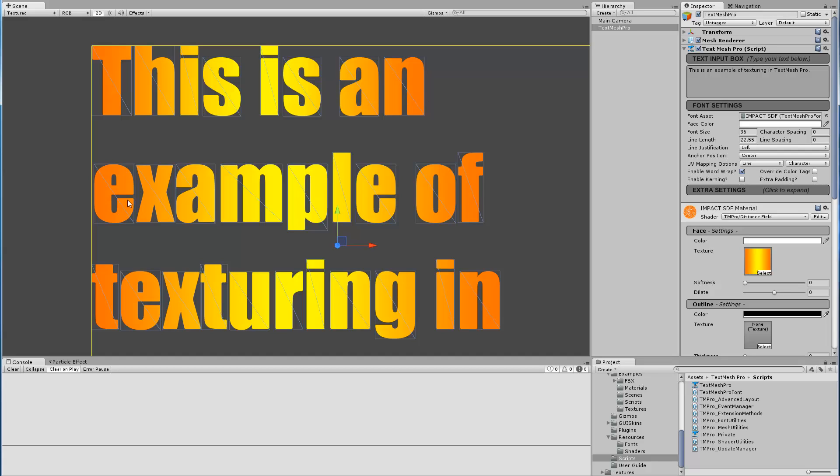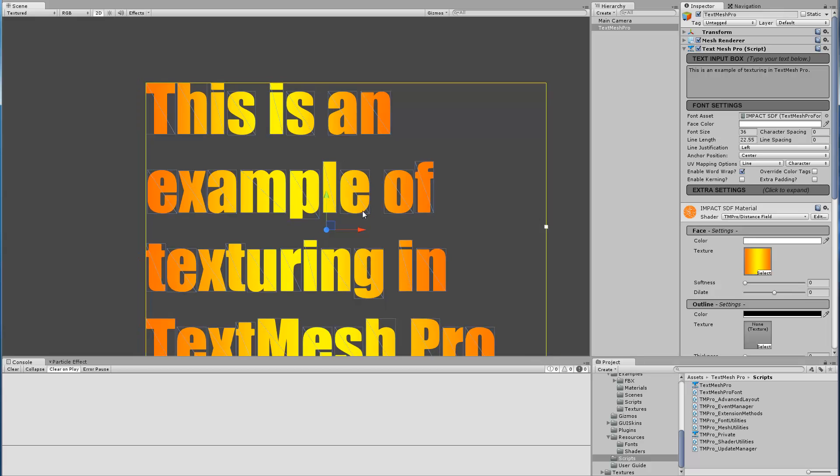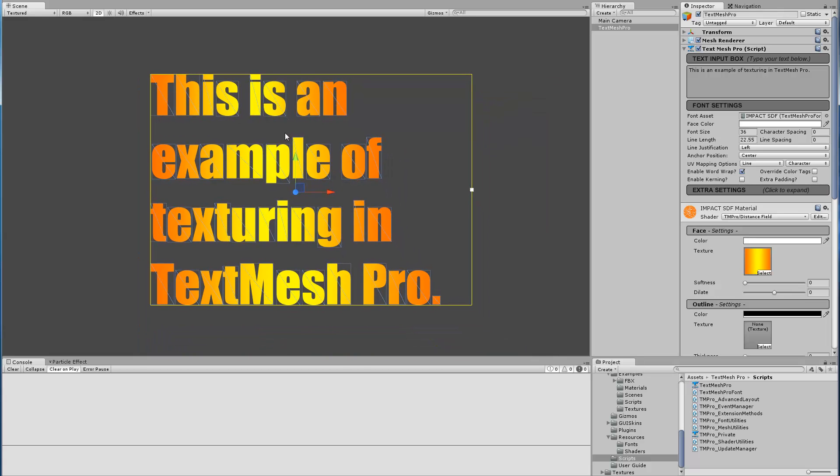The second line is longer so the gradient is applied again from the first character of the line to the last character of the line, and the same thing for the last line. You can see the gradient does map across the line itself.